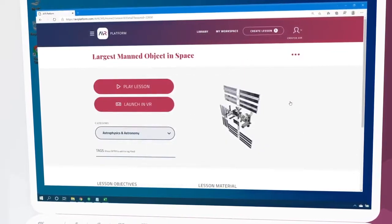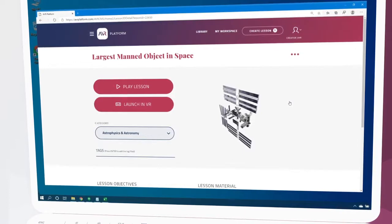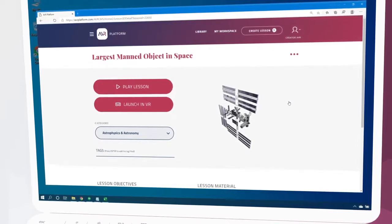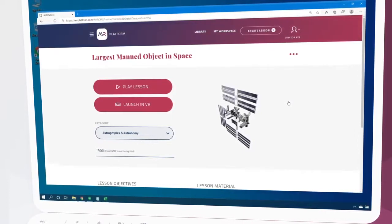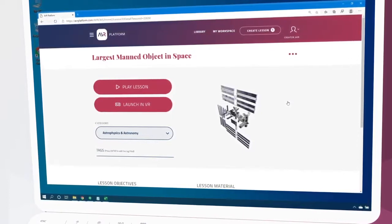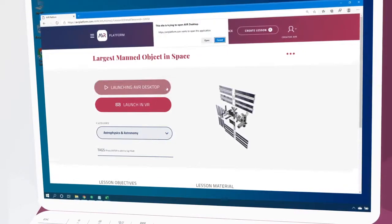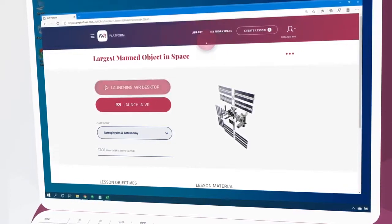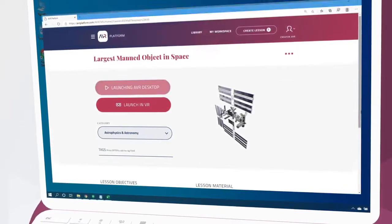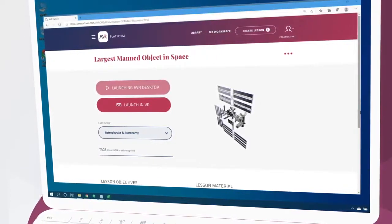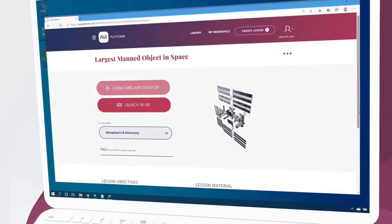This will bring us to the lesson page. Here we can select play lesson. This will launch the PC application, or if it's our first time, guide us through the download and installation.